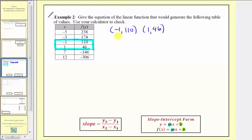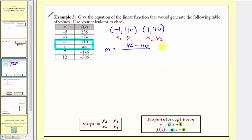For our slope formula, let's call negative one comma one hundred ten x sub one comma y sub one, and one comma forty-six x sub two comma y sub two. The slope equals y sub two minus y sub one over x sub two minus x sub one: that's forty-six minus one hundred ten divided by one minus negative one. Simplifying, we have negative sixty-four divided by two, which equals negative thirty-two.